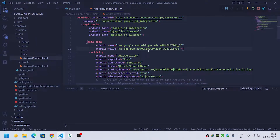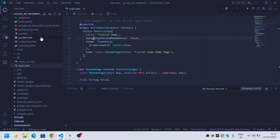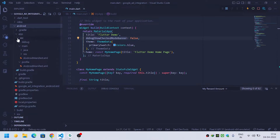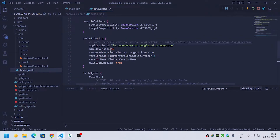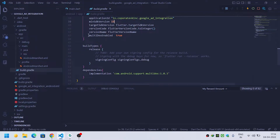I have already created a video on creating apps on AdMob and getting the app ID when I made the video on banner ads, so you can watch that video from the description. After this, save, and then inside the same Android directory, inside app then build.gradle, make sure that the minimum SDK version is 19 and you have enabled multidex, as well as implemented the dependency. I will provide the dependency in the video description.